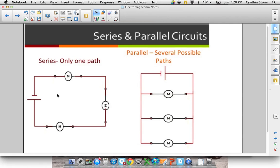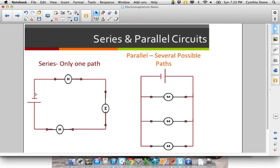First of all, defining a series and a parallel circuit. In a series circuit, you've got some sort of power source, and from that, the electrons have only one place to go. In this case, we have three motors in our circuit, so all the electrons that leave the power source go through every single load.